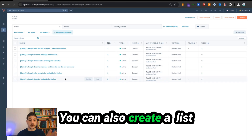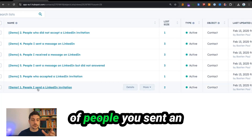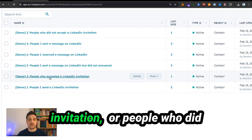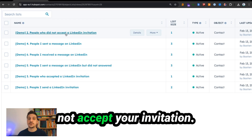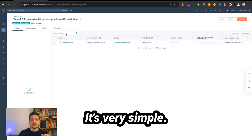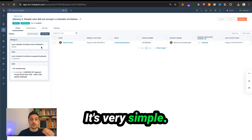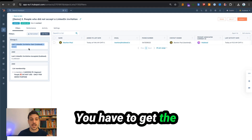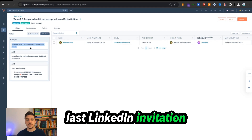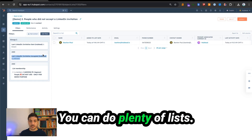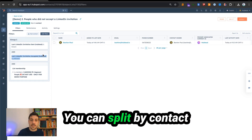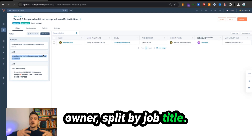You can also create lists of people you sent an invitation to who accepted, or people who did not accept. For example, use last LinkedIn invitation sent is known and last LinkedIn invitation accepted is unknown. You can do plenty of lists — split by contact owners, split by job title.